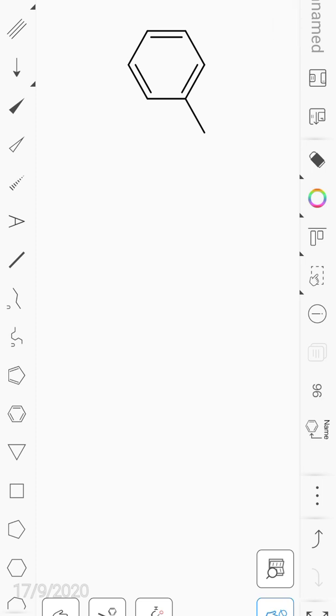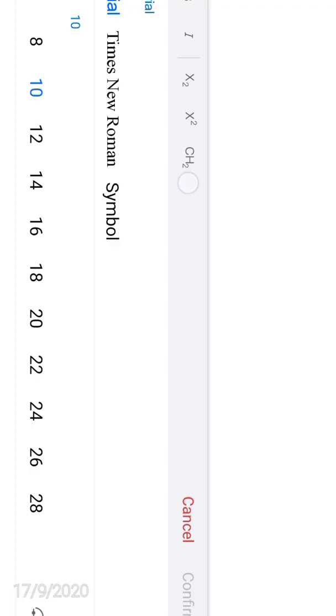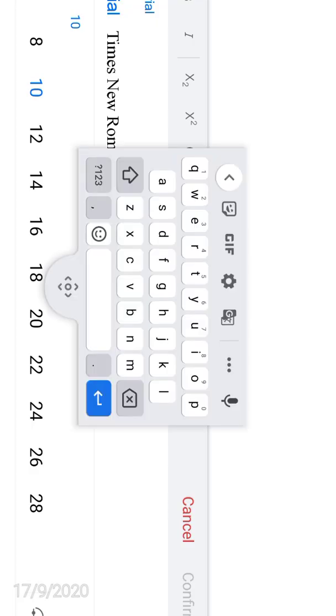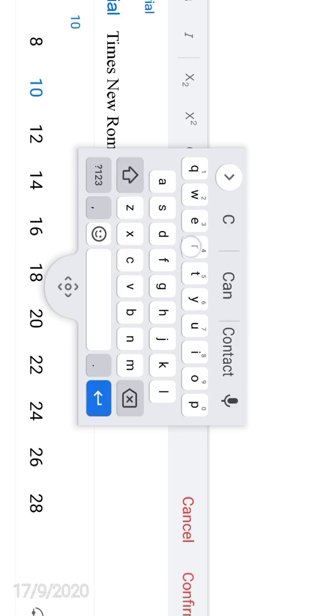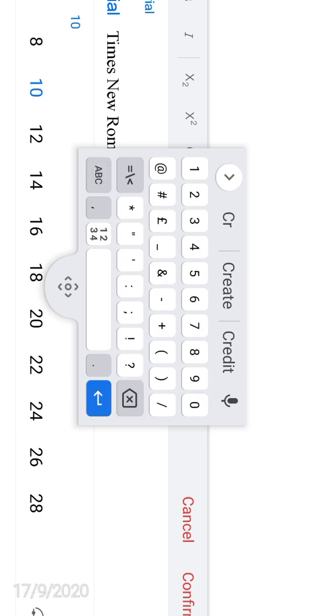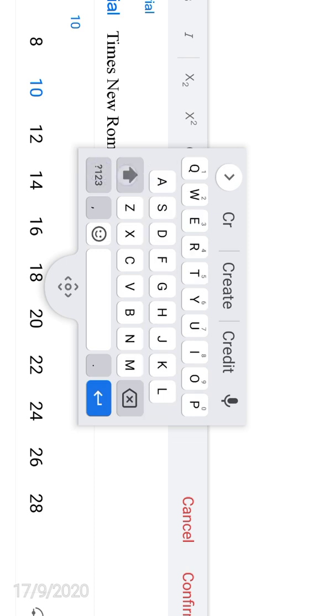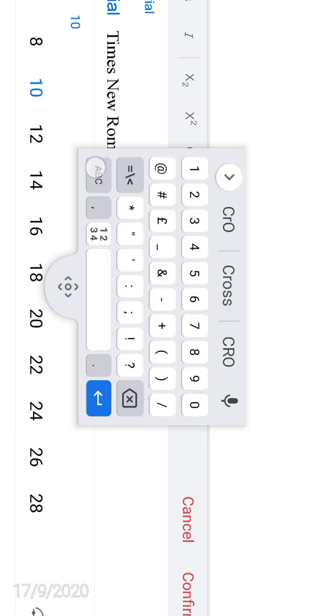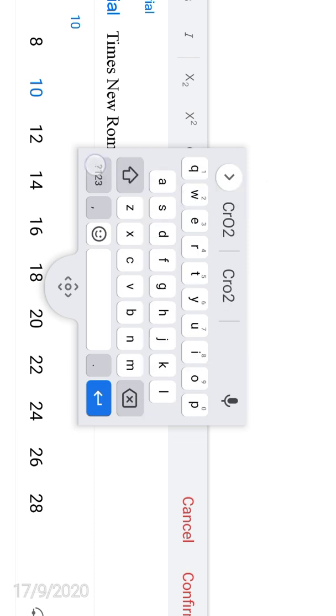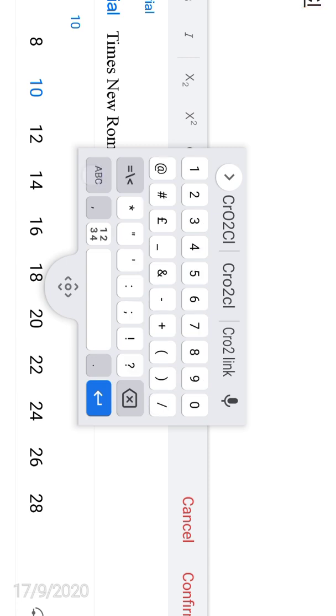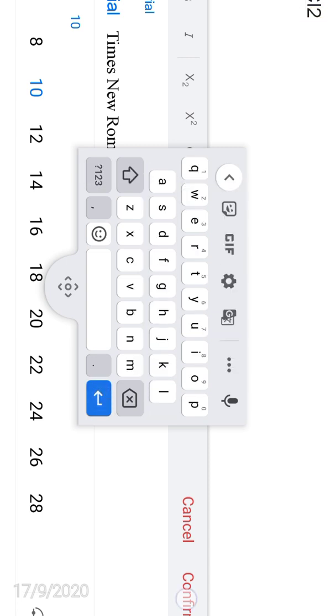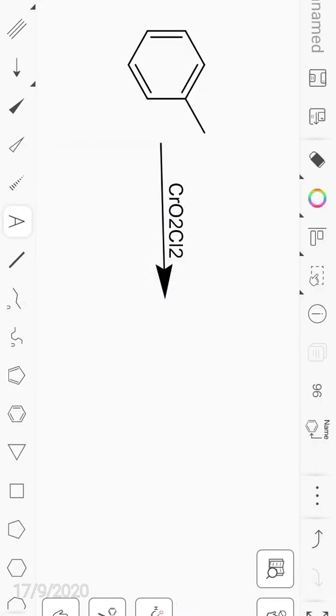Now with this toluene, you can use the arrow and write a reagent. For example, I write chromyl chloride, an oxidizing agent: CrO2Cl2.